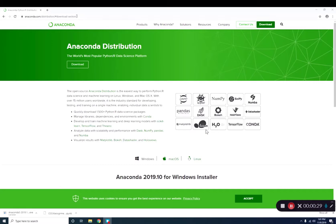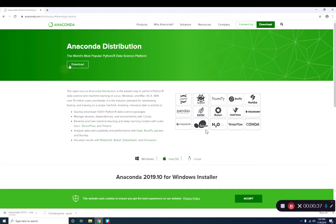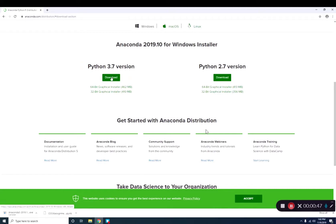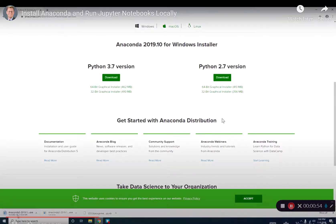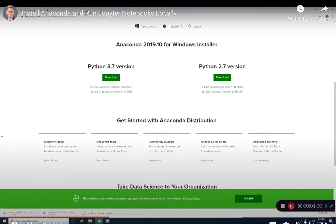Okay, so if you go to this website here, Anaconda Distribution, which I'll post on Canvas, just click Download right here. And then you see a Python 3 version and a Python 2 version. We want Python 3. All right, so click Download over here. Okay, and you'll see down here in the lower left. It's 462 megabytes. That's going to take a while. All right, so I'm just going to cancel it. I've already downloaded it.